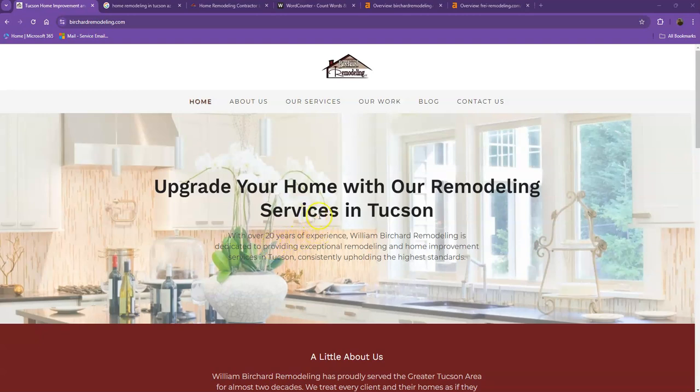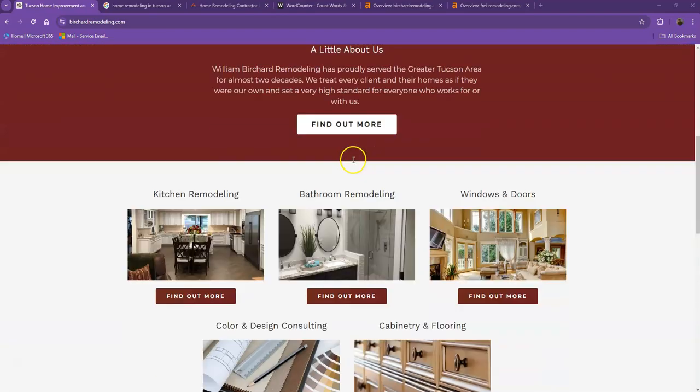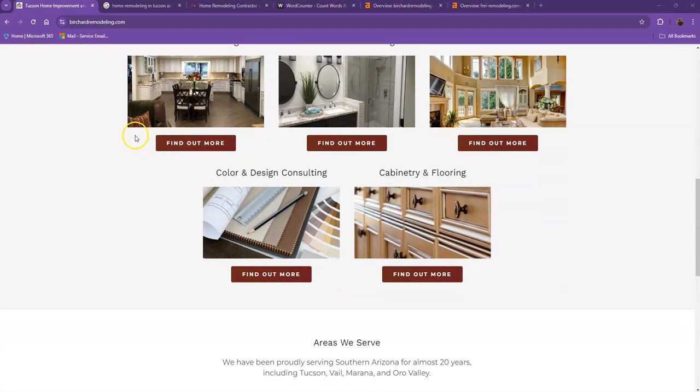Hey BJ, this is Jeff once again with Zucor Marketing. We're based out of San Antonio, Texas, and as promised, here's your website analysis. In this video, I'm going to show you how you can get more customers online.